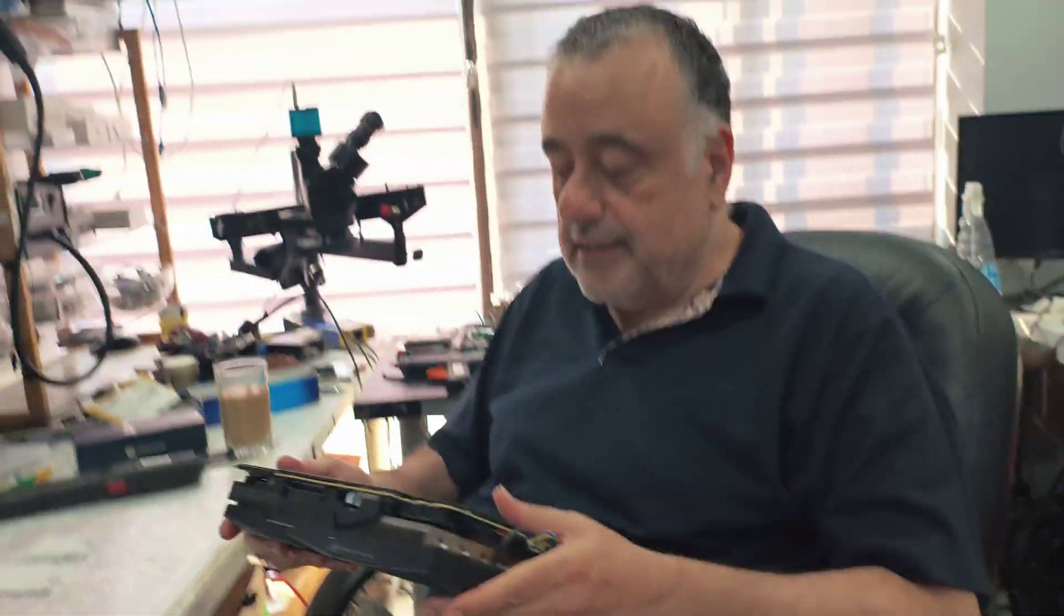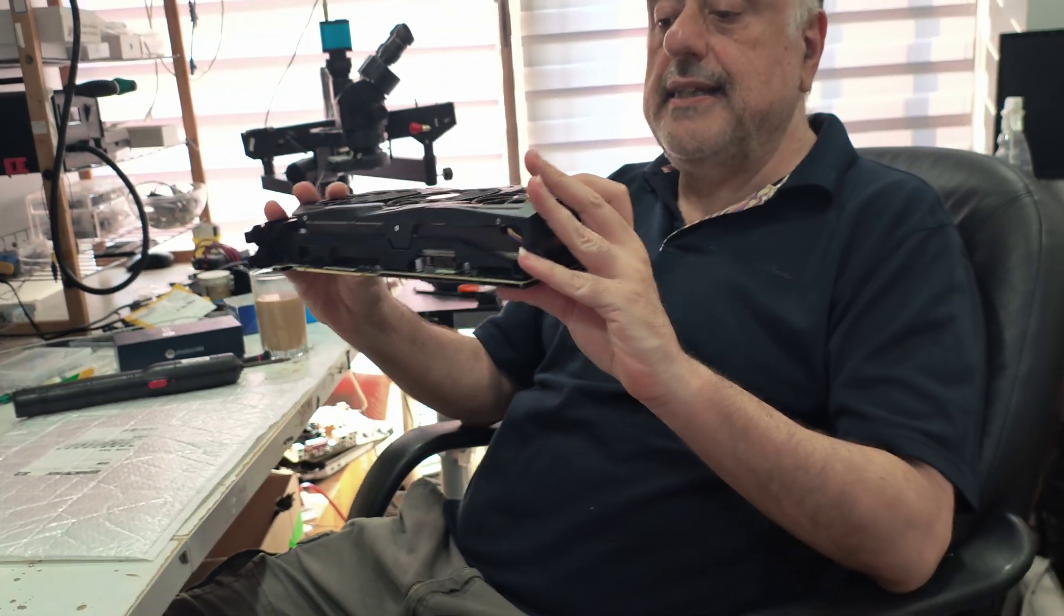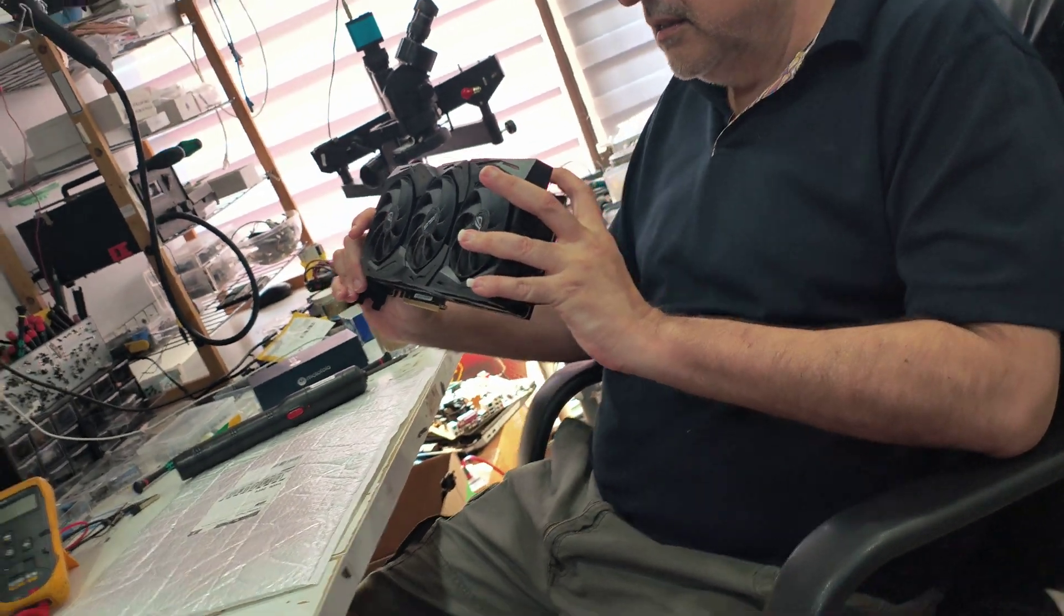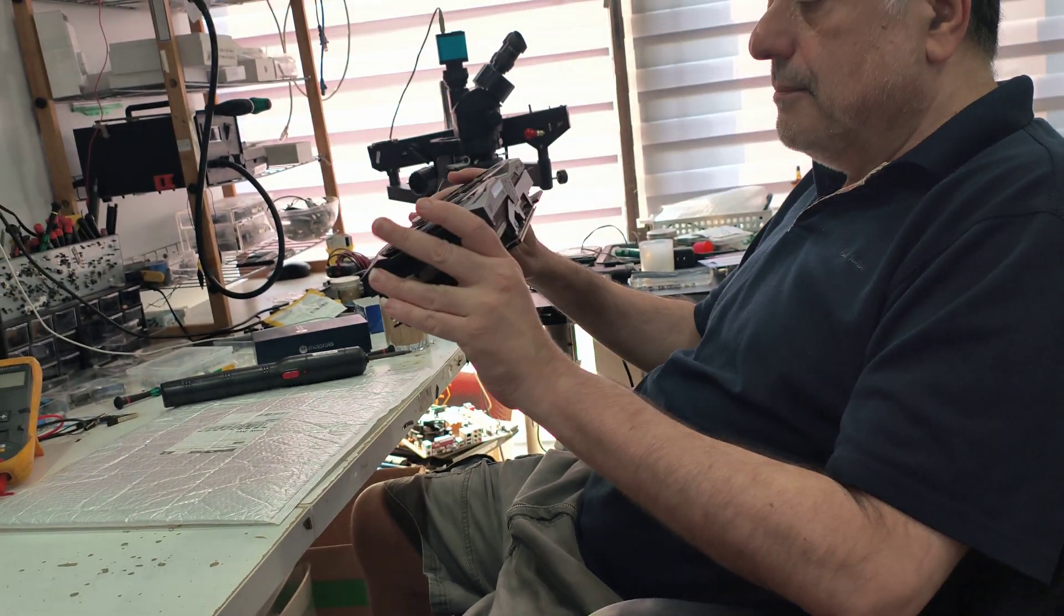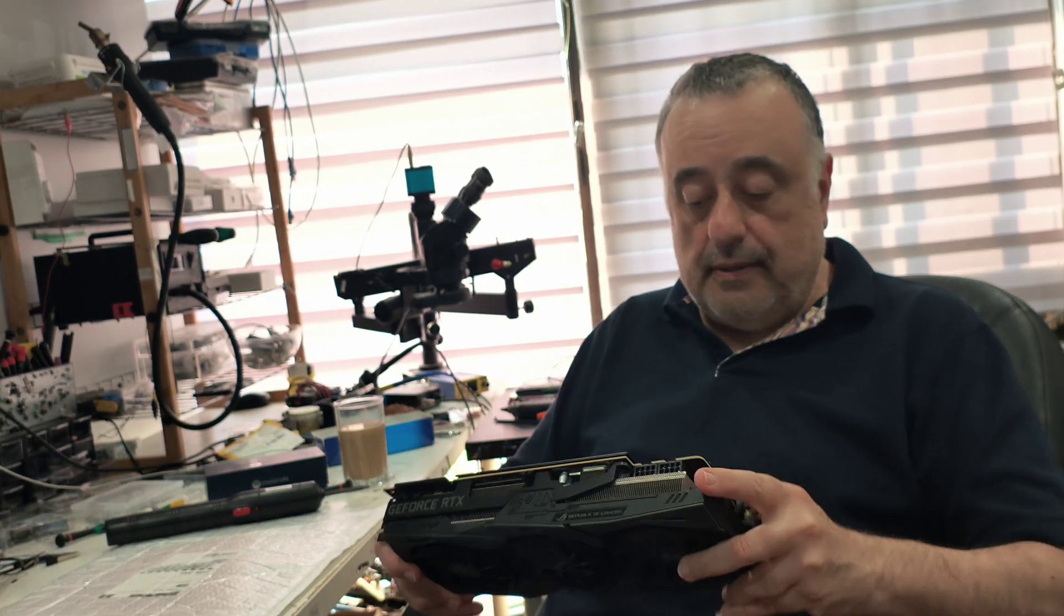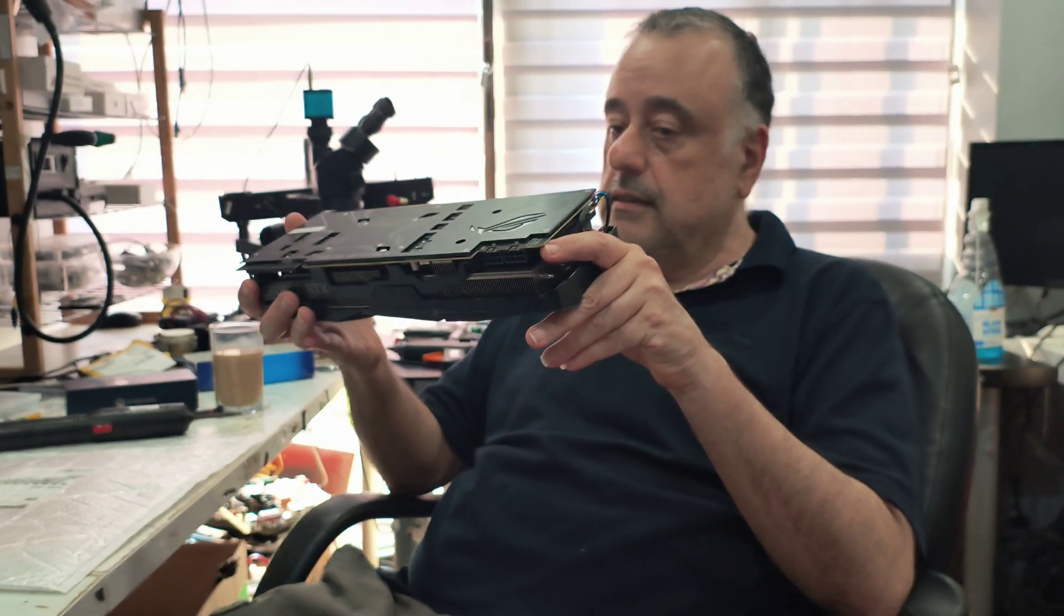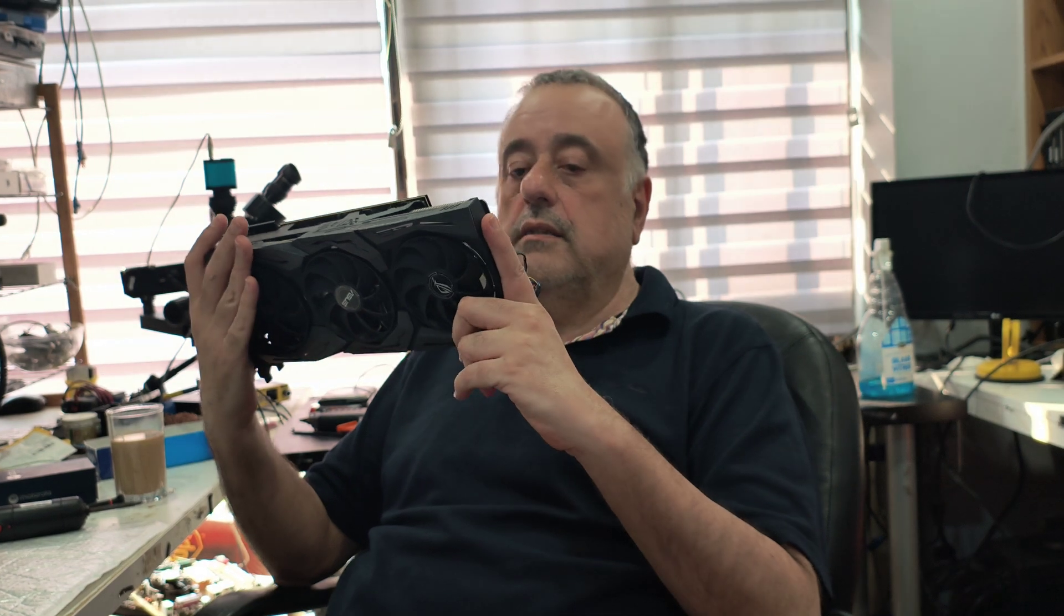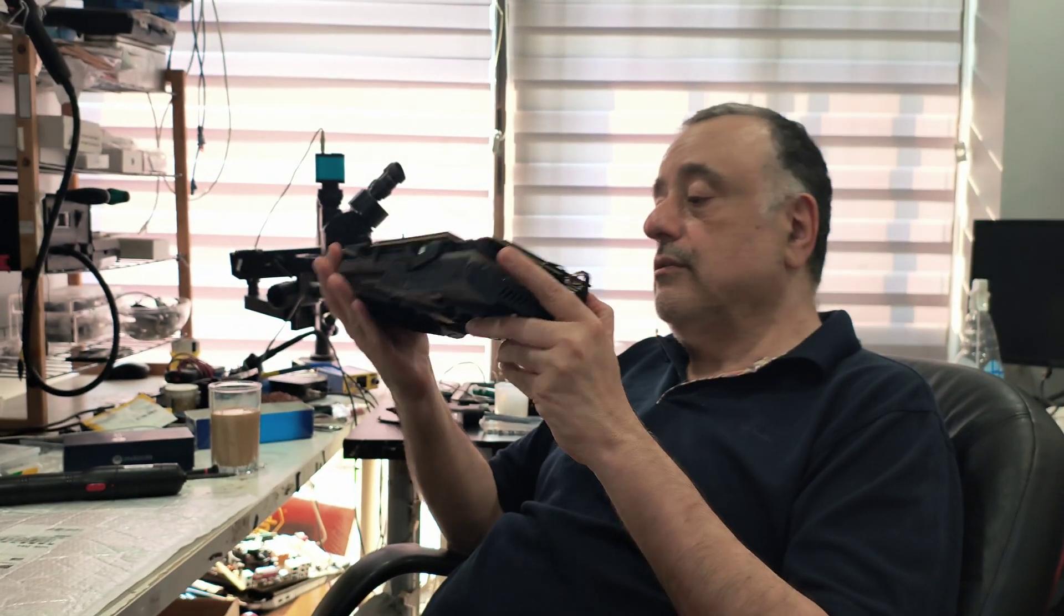Today we have an RTX 2080 Ti, this is Asus with three fans and two connectors. We're going to replace the thermal paste and check the pads to see if they need replacement. If the pads appear to be good, I'm not going to replace them because it's not always a good idea to replace the pads with new ones. If the size is not 100% match to the manufacturer size, it's better not to.